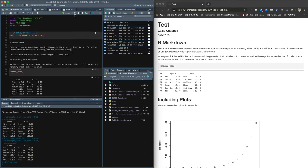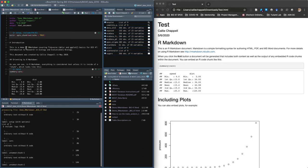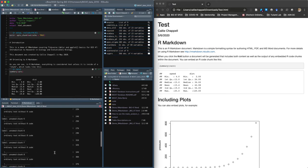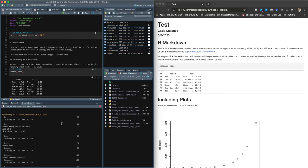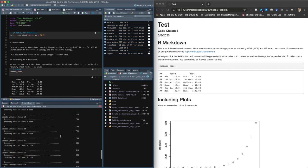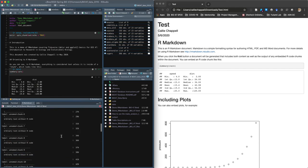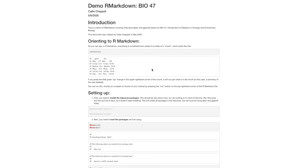And just to show you a slightly more complicated one, I could knit this whole file and you can see it's actually running all the chunks just like this. So they're all running. And when they're done, it will give me an HTML file. And here we go. Here it is.